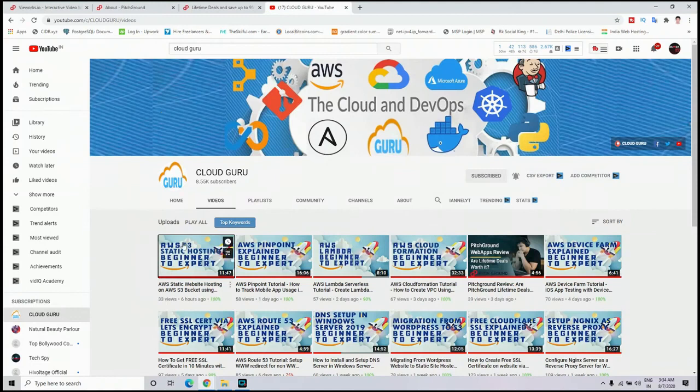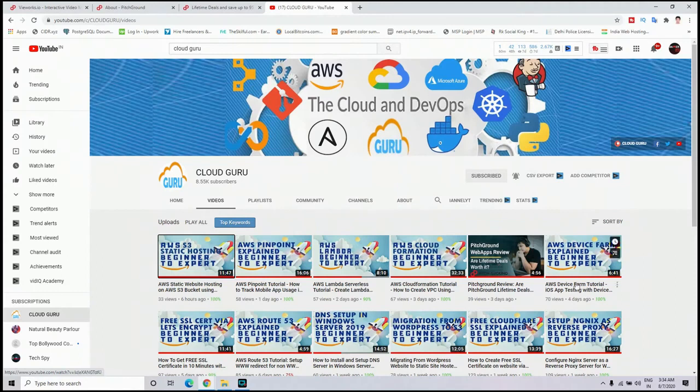If you want to know more about these web apps, the video link is in the description of my video, and you can also check out my YouTube channel. Here you can see I've already posted this video three days ago.